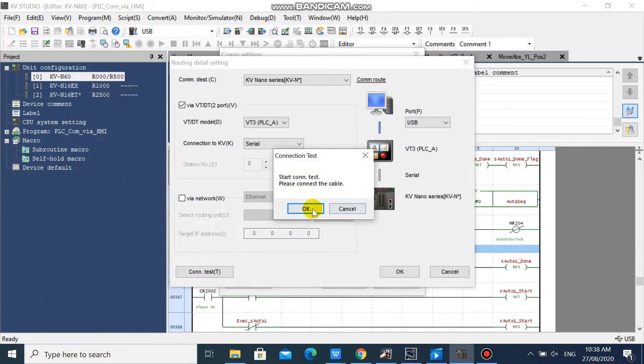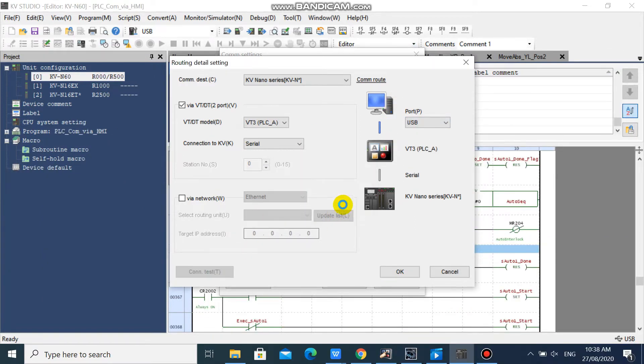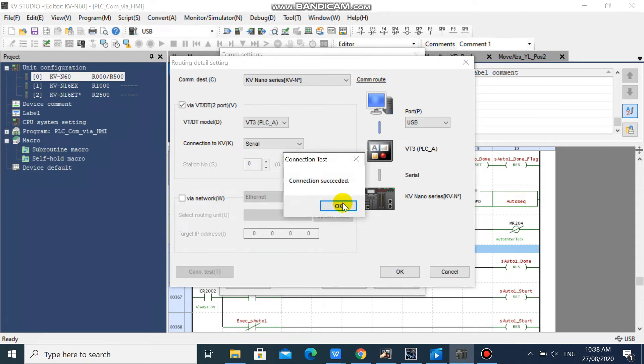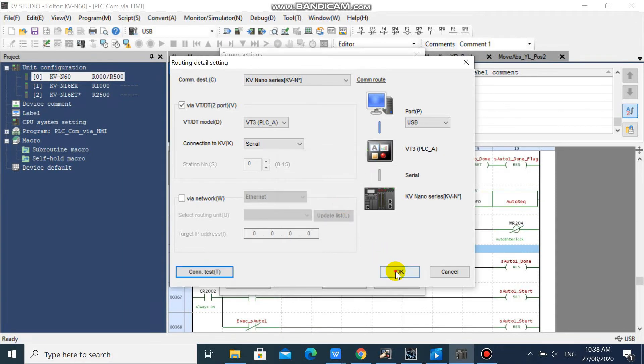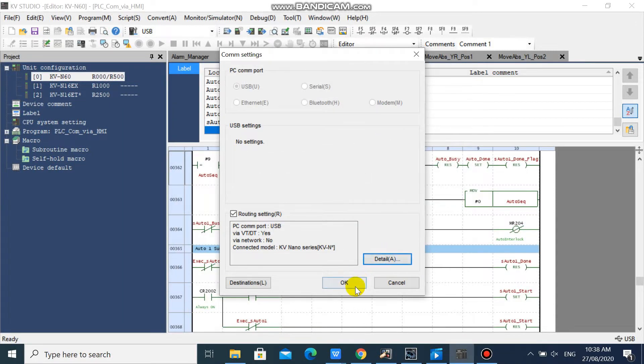And click Connection Test. Our connection to the PLC via HMI is now successful. Click OK, and OK.